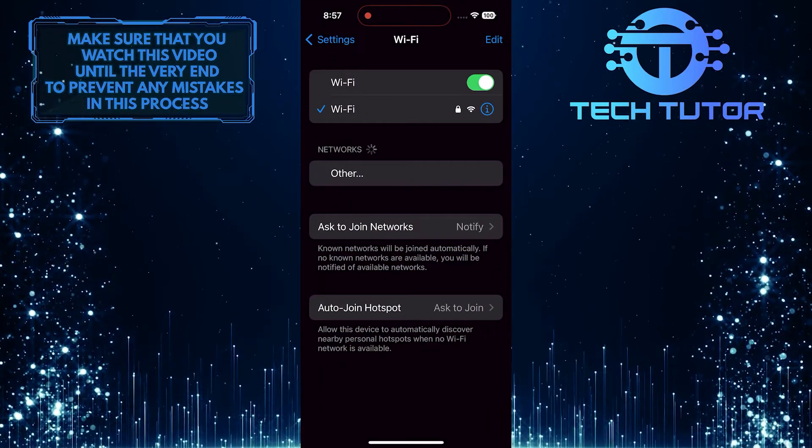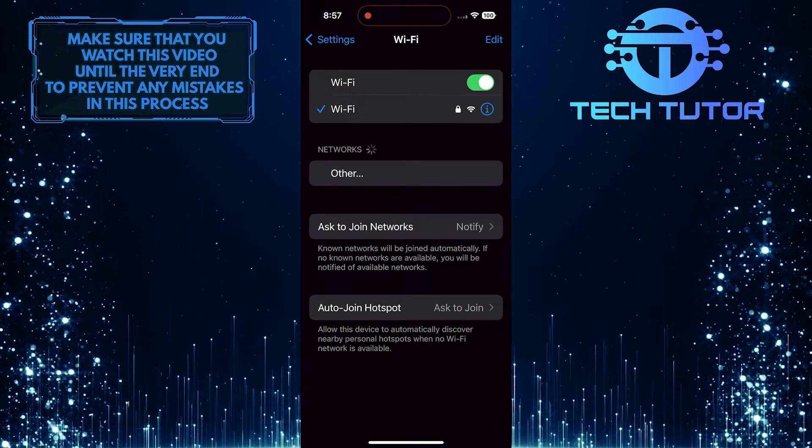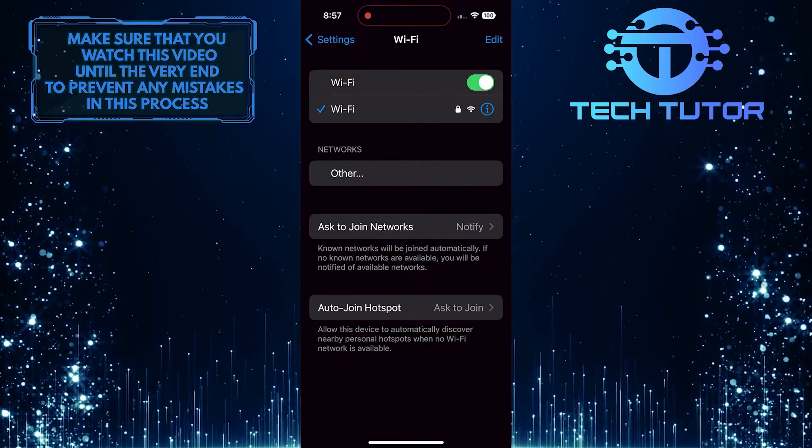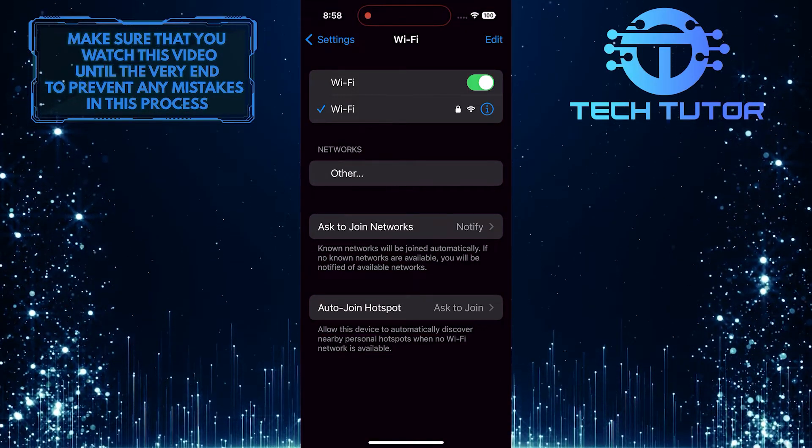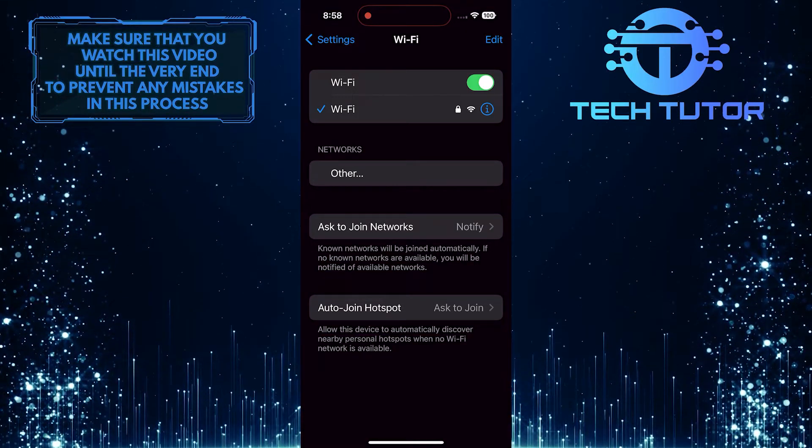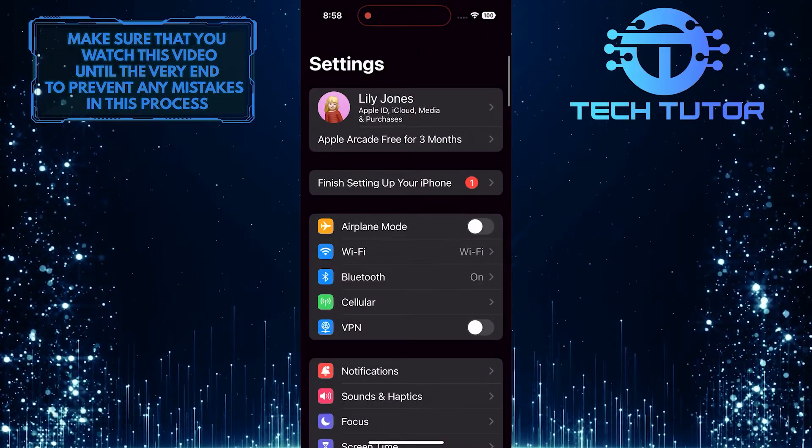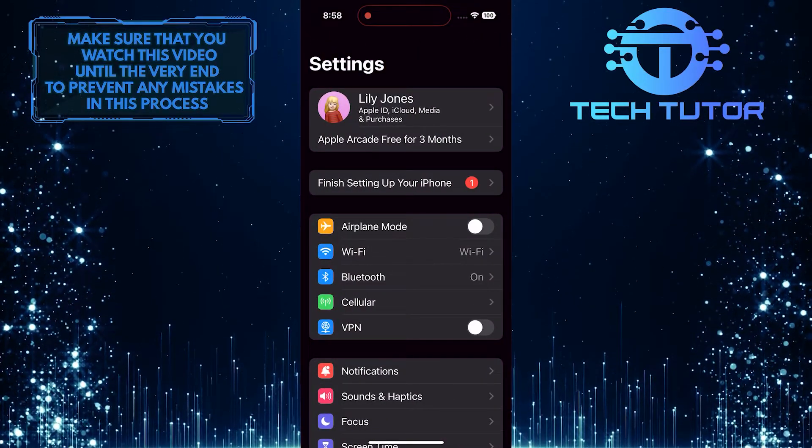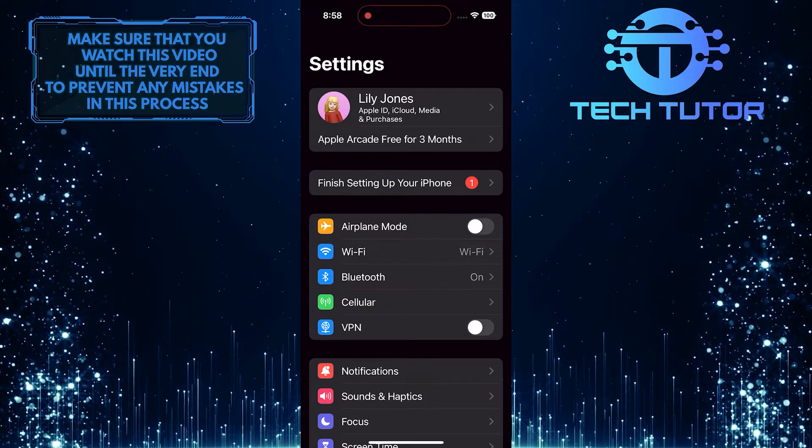Sometimes, slow internet can cause CapCut to have trouble loading. Try switching to a different Wi-Fi network or using mobile data to see if that helps. If your internet connection is fine and the issue persists, let's move on to the next solution.